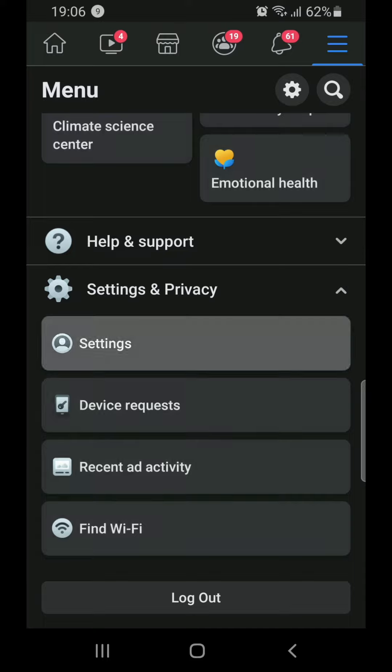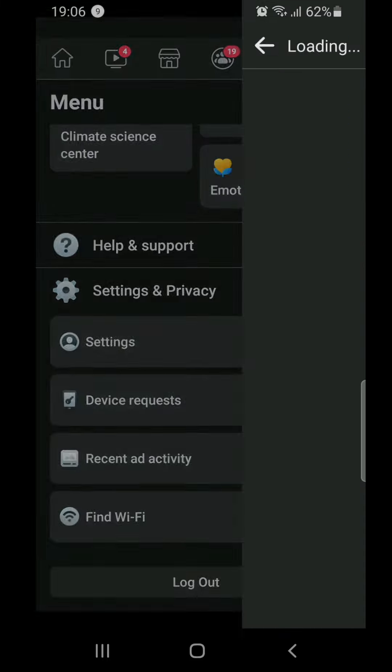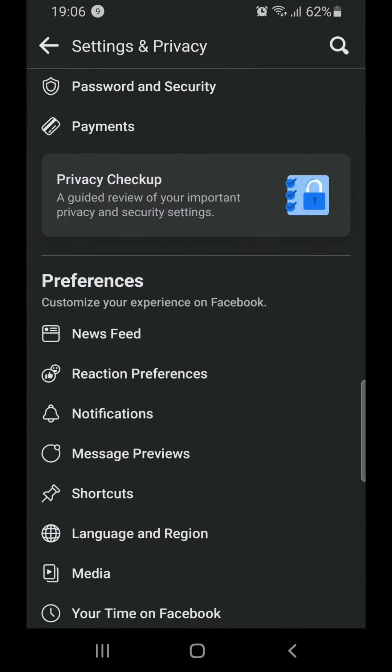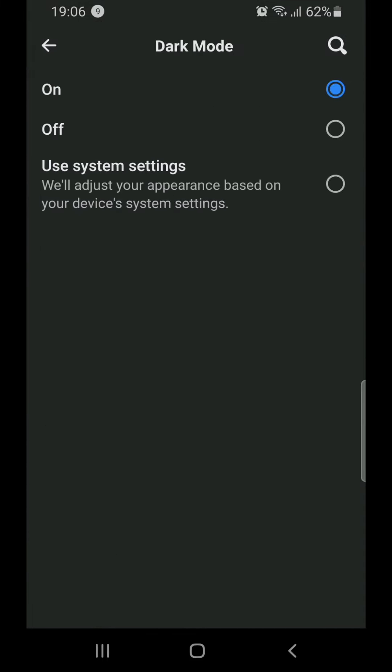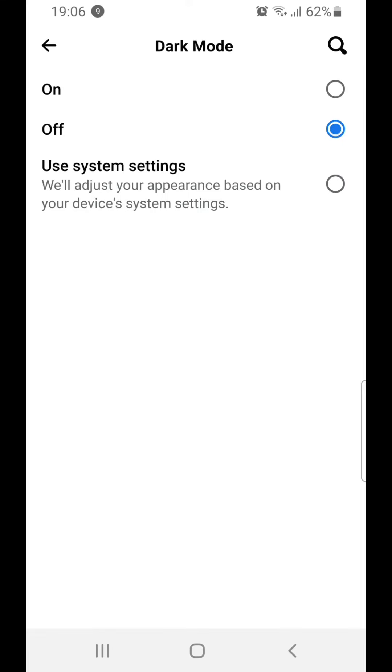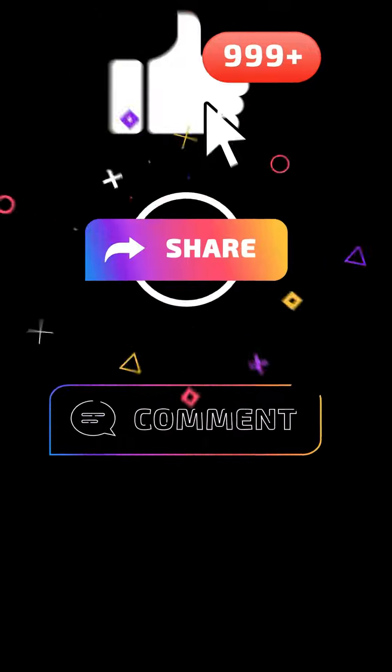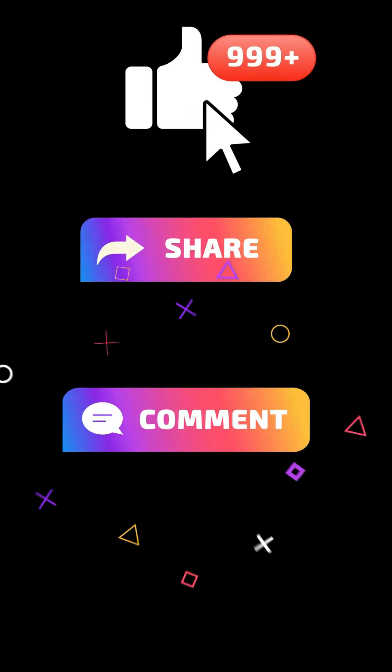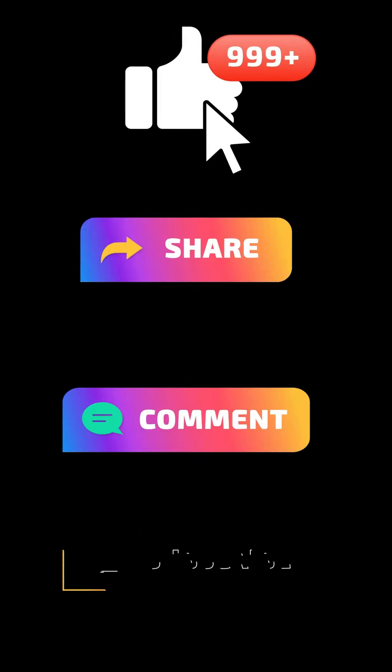Go to Settings and Privacy, then Settings, and after that find Dark Mode and change it to Off. Very simple! That's all for today my friend, thanks for watching. If that was helpful, don't forget to like, share, comment, and subscribe to my channel. Goodbye my friend, see you next time.